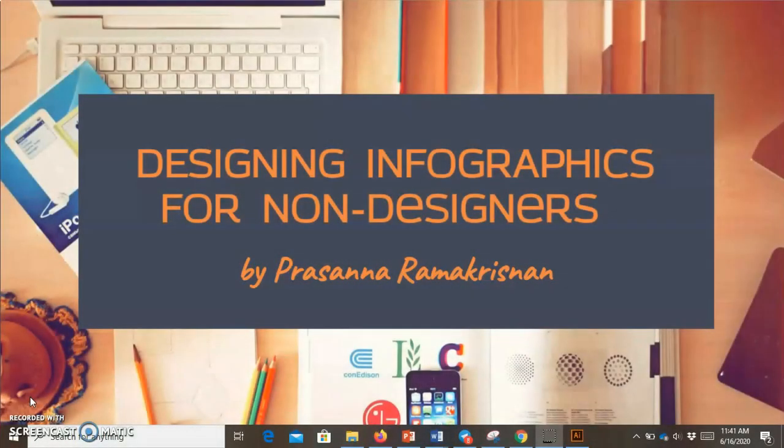Hi all, welcome to the Edutech series. I'm going to walk you through designing infographics for non-designers. I will share with you the design process, tools that you can use to design infographics, and the types of infographics in this video.